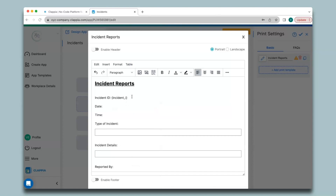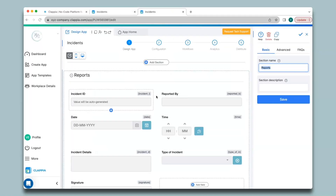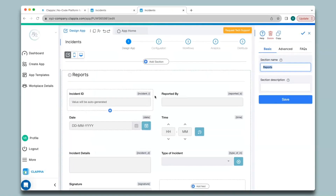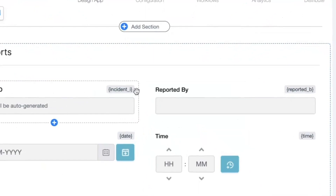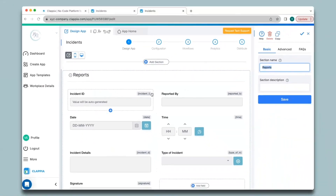If you need to know the variables or check if they're correct, you can go back to the app and get the variable names shown on top of every field in brackets. For the rest of the fields I will assign the variables for the PDF.